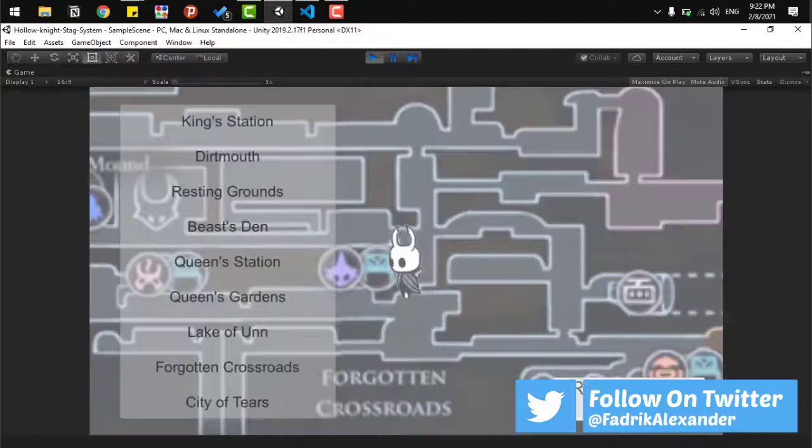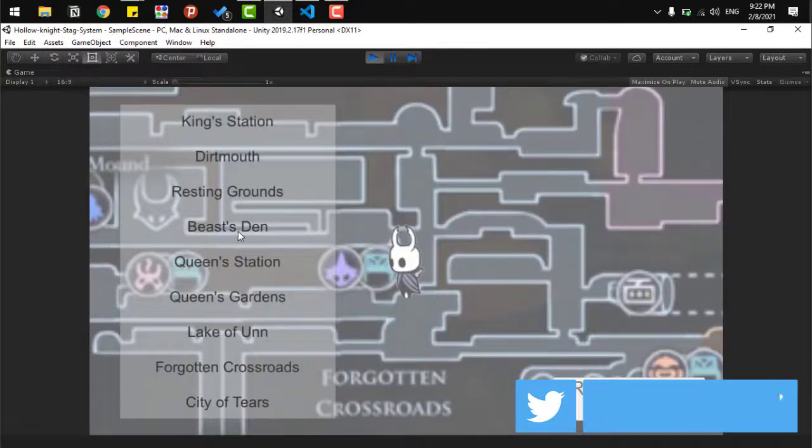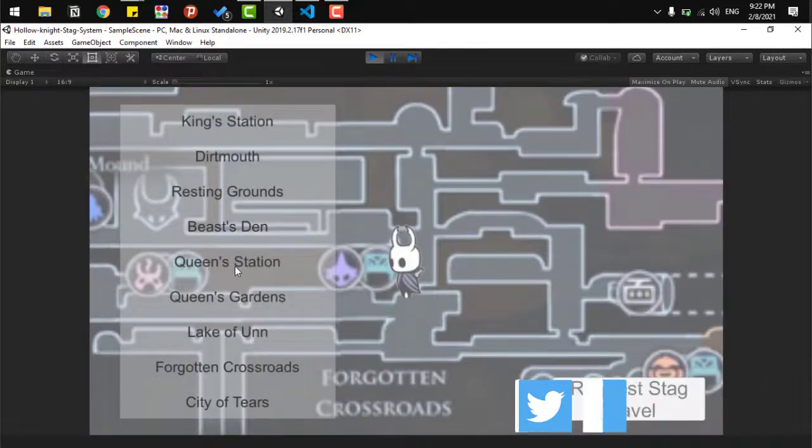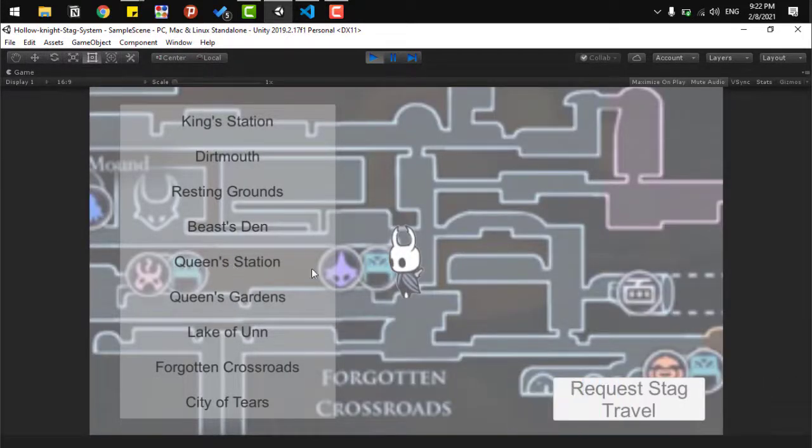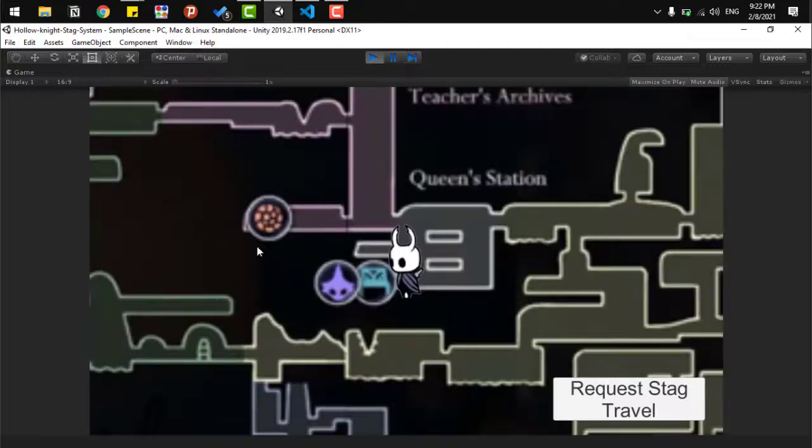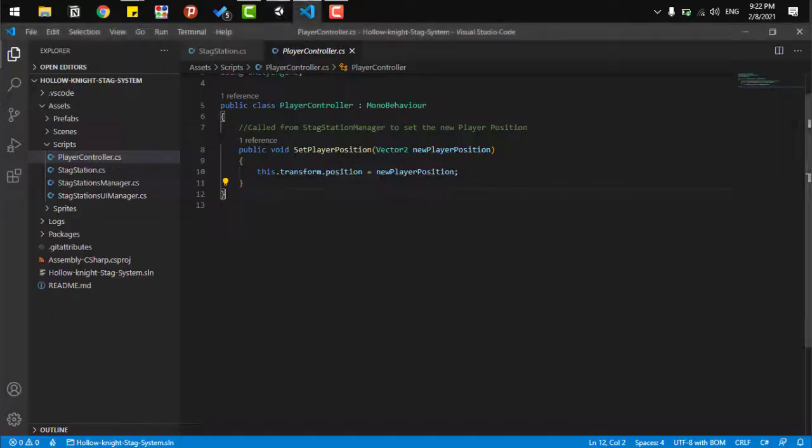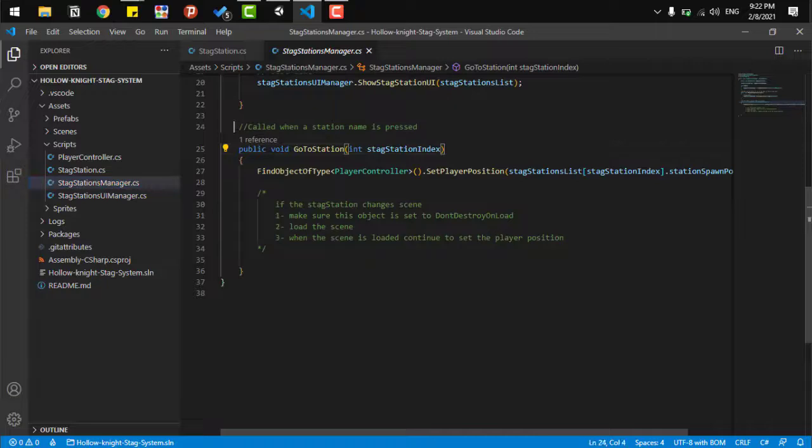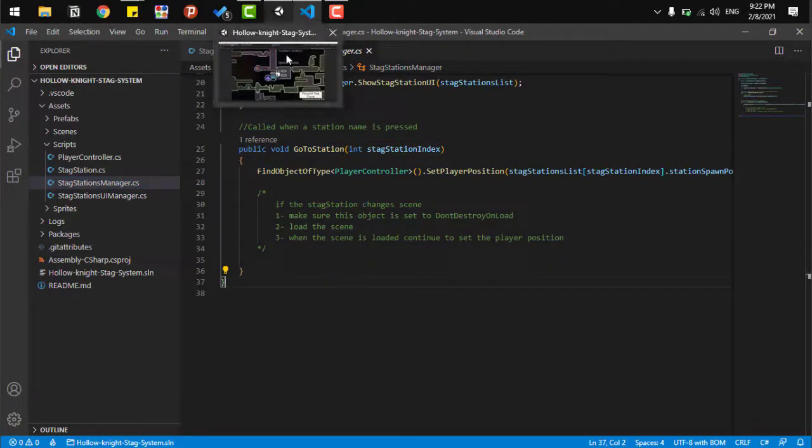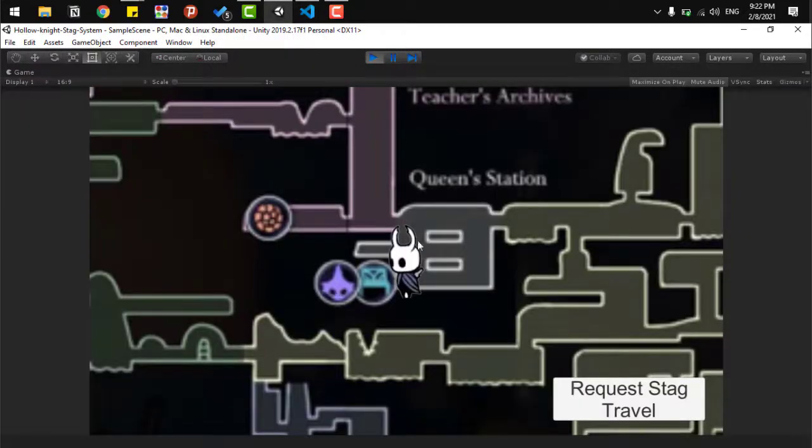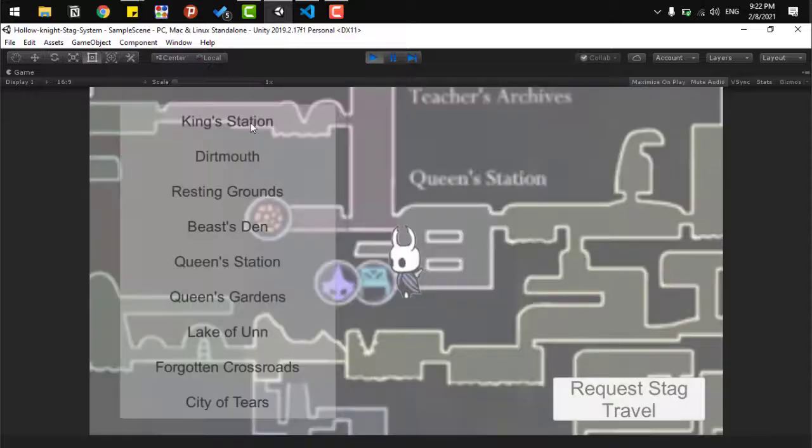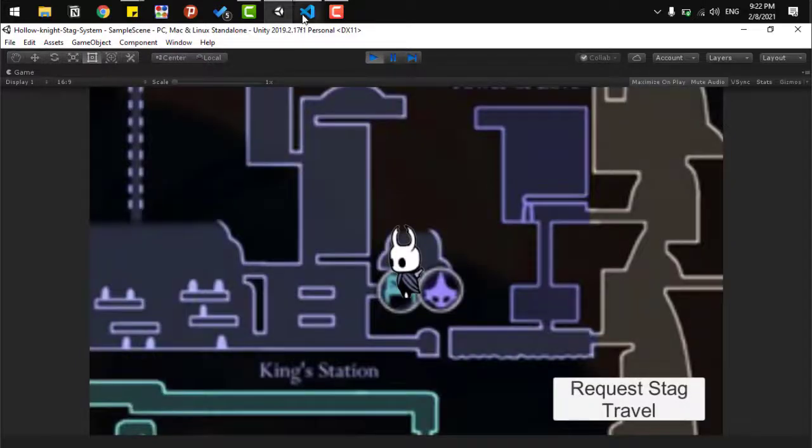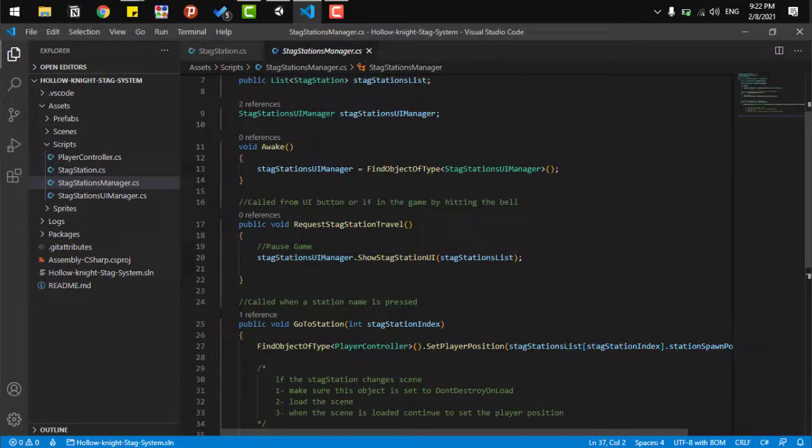Third, we need when I press a button, we send the information of that travel system to the stag station manager and towards the player to move the player to the next position. And what we need to focus here is to pause the player or pause the game when the station or when the fast travel initiates.